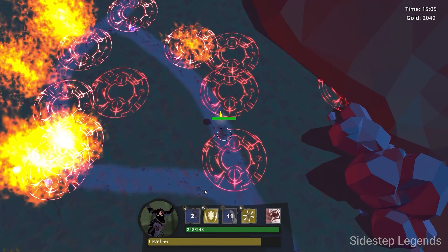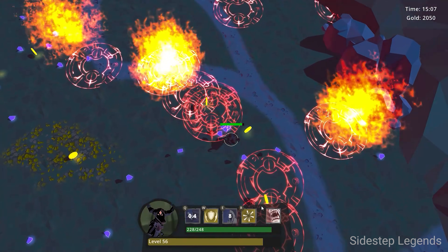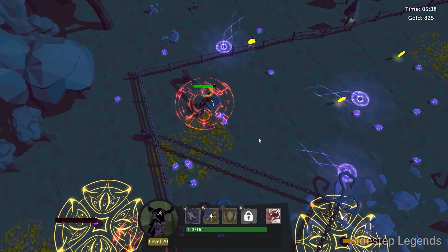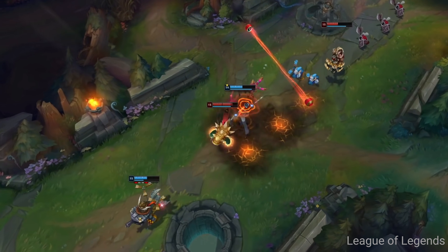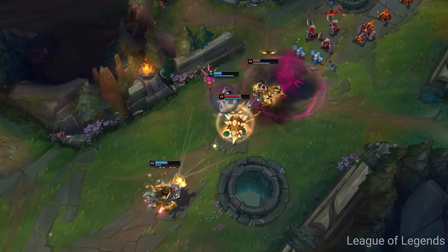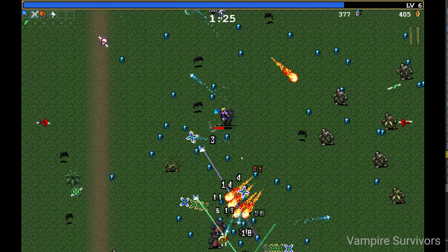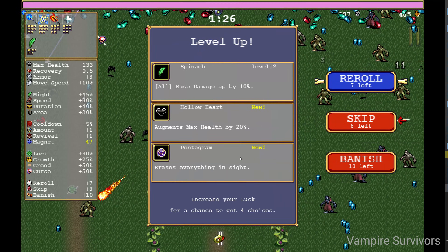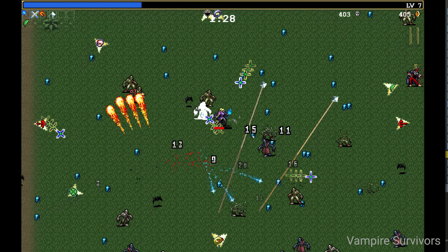At the start of May, I began development of a new game called Sides of Legends, a MOBA inspired roguelite about dodging spells — a mix between League of Legends and Vampire Survivors with a focus on dodging skillshots.